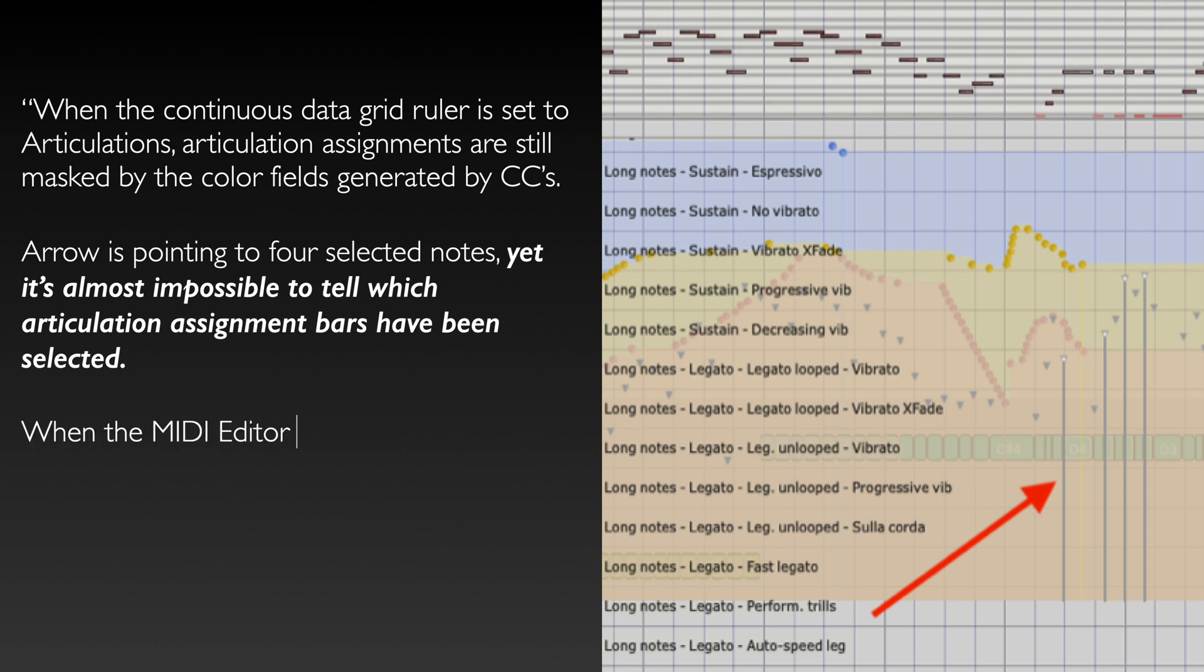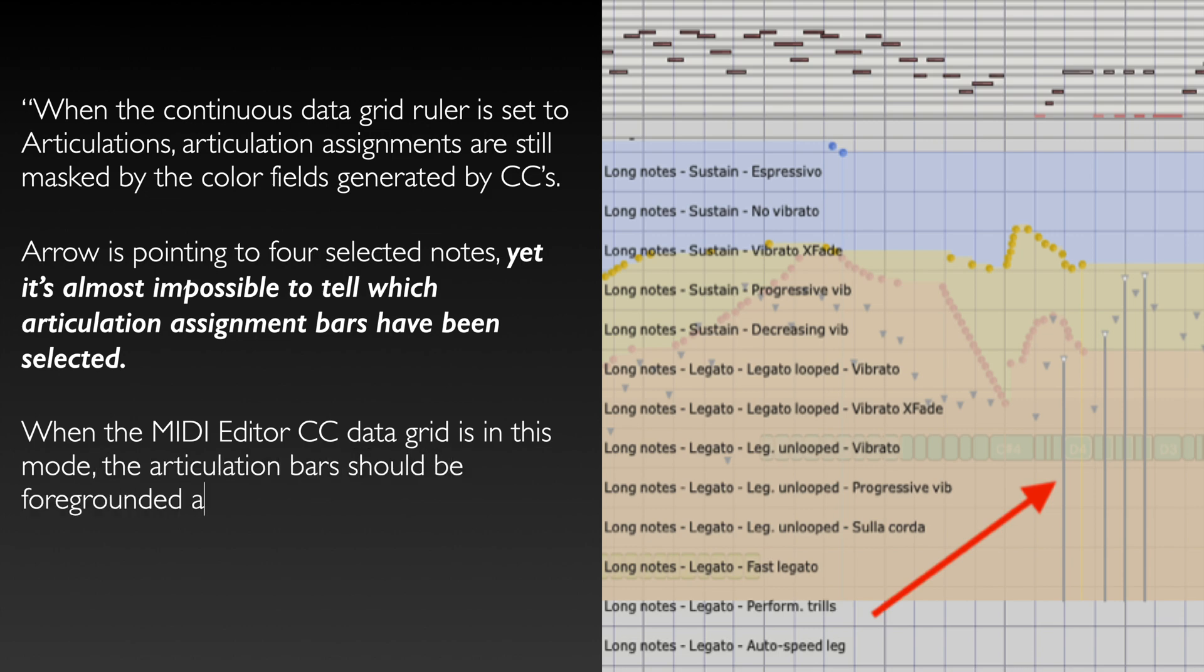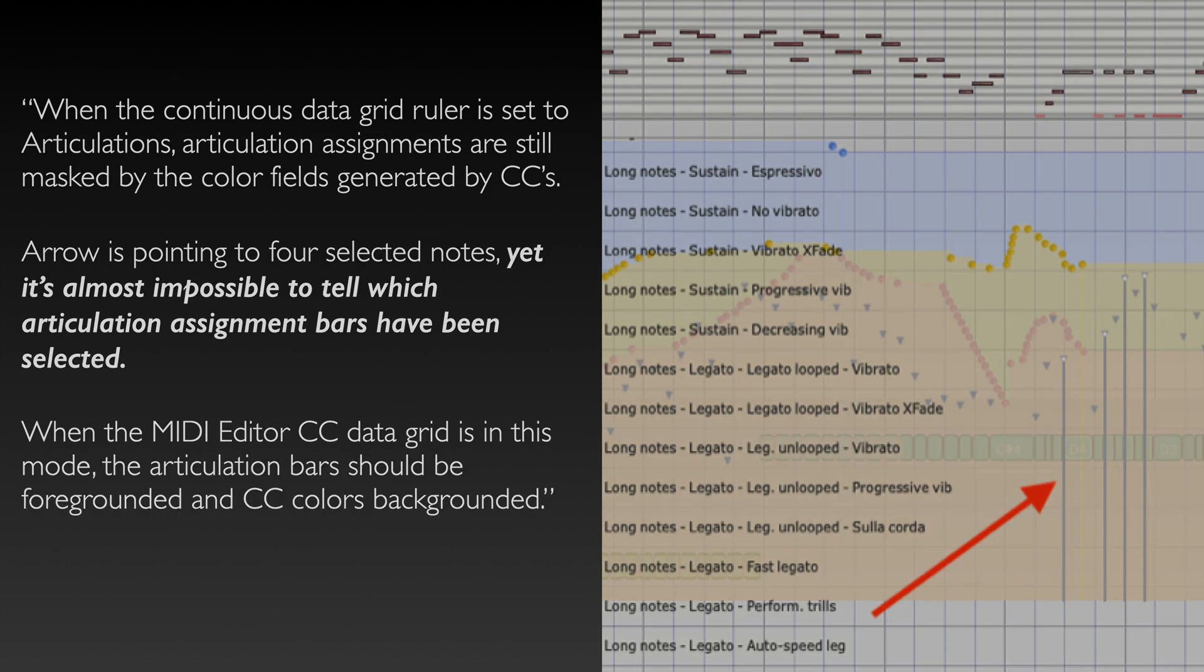When the MIDI editor CC data grid is in this mode, the articulation bars should be foregrounded and CC colors backgrounded.